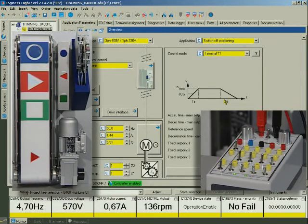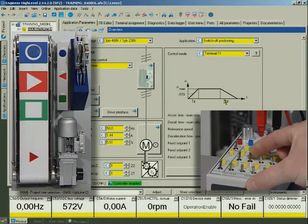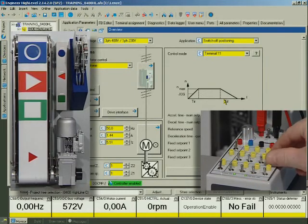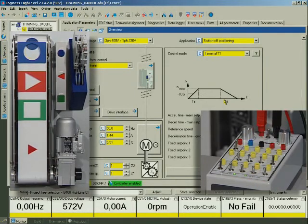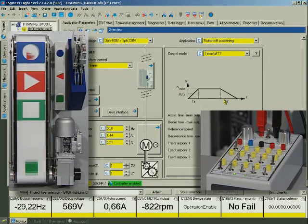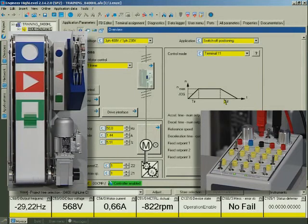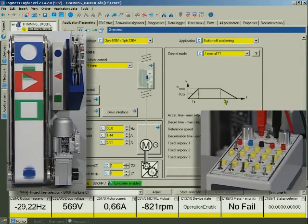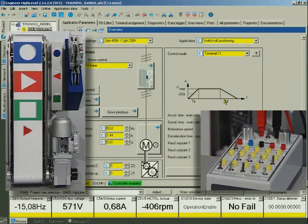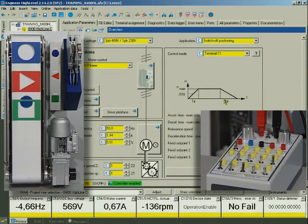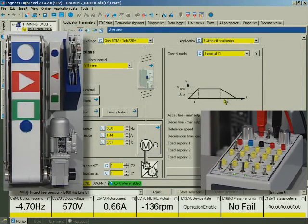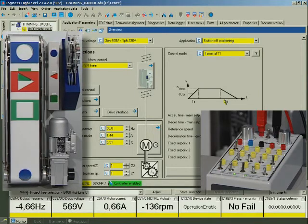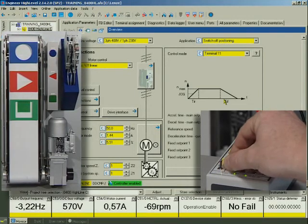In the counter direction, digital input 4 starts the drive. At the acceleration ramp, it accelerates to normal speed. Digital input 6 switches over to creep speed. Digital input 5 stops the drive.